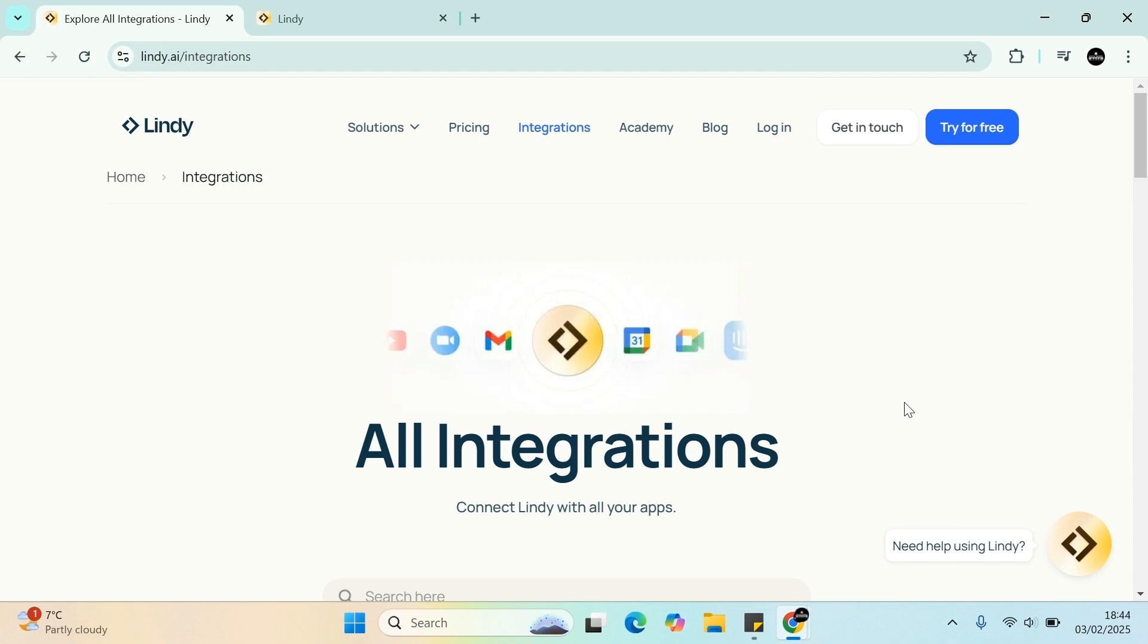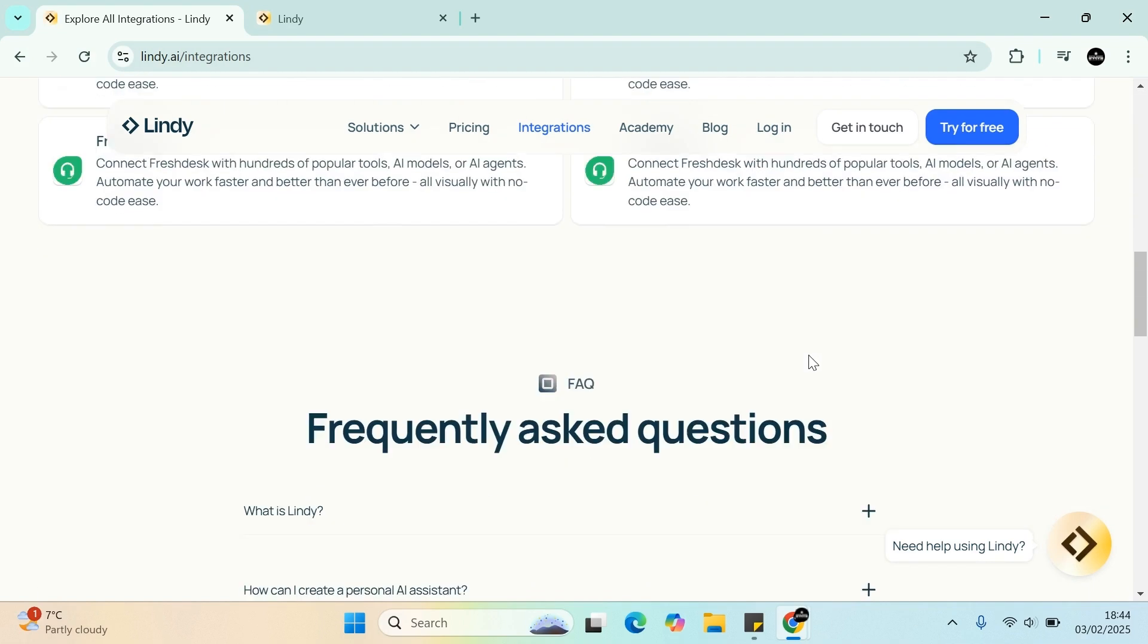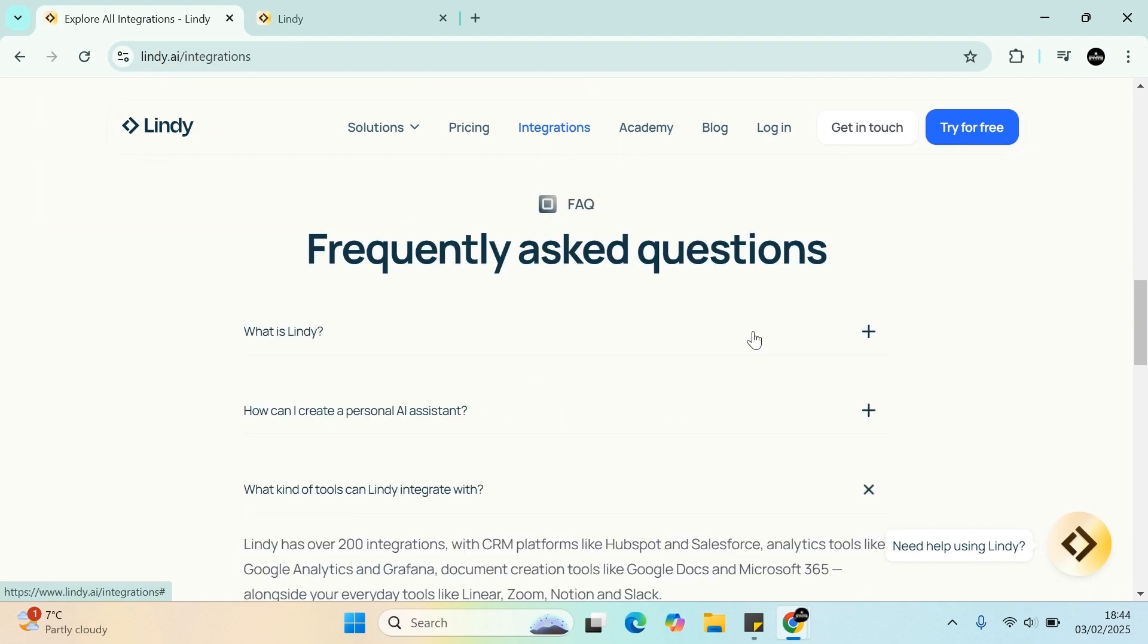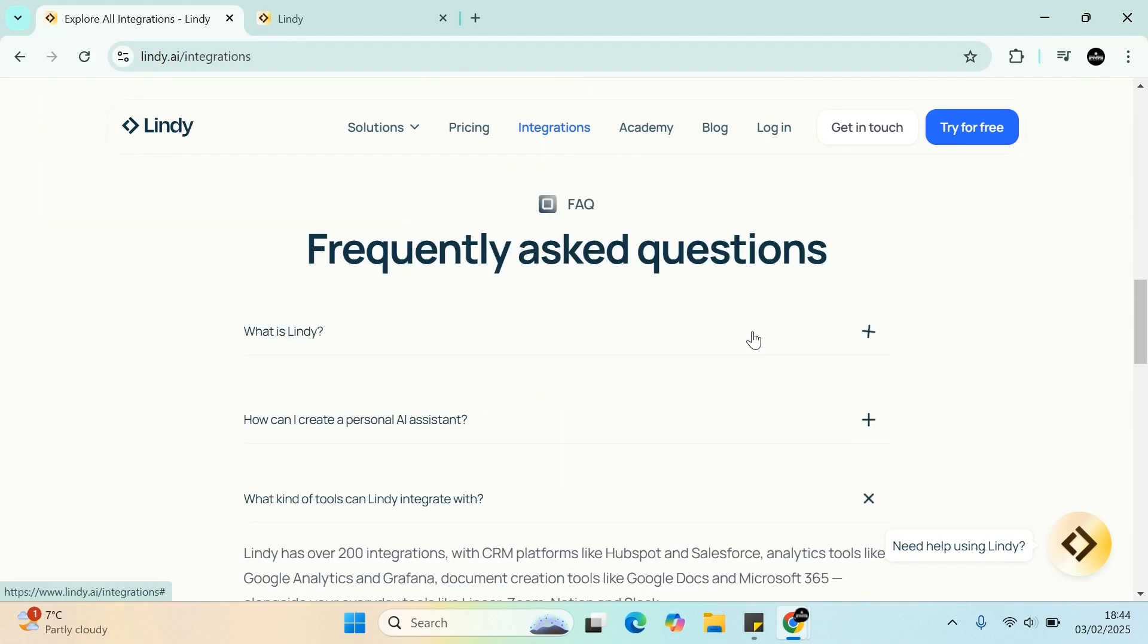Welcome to Digital Answer Based YouTube channel. In this video today, we'll be reviewing Lindy. Let's jump into this straight away. First question to ask is, what is Lindy?